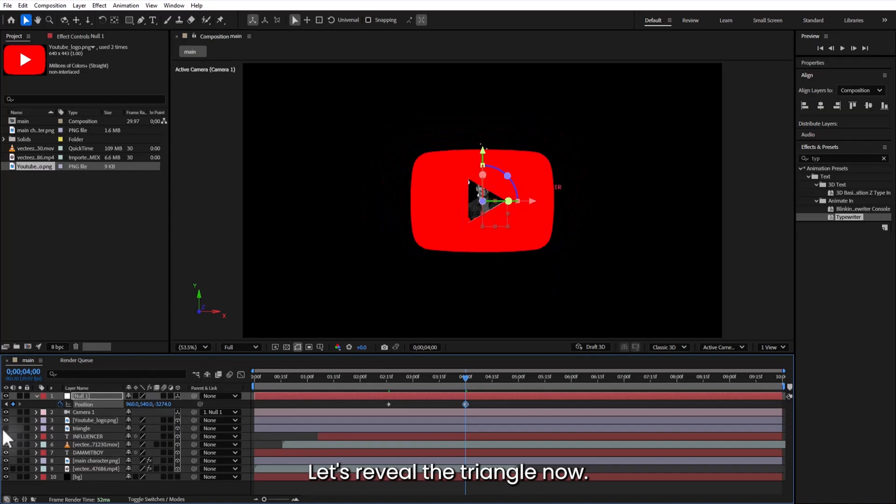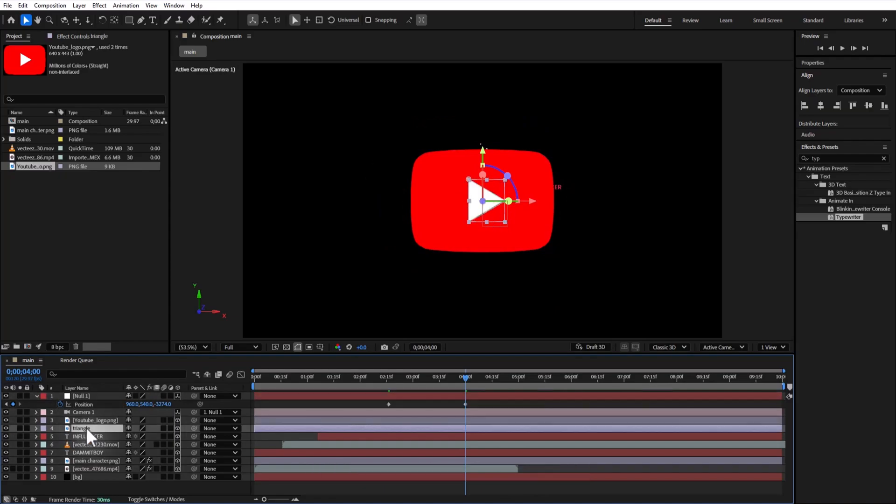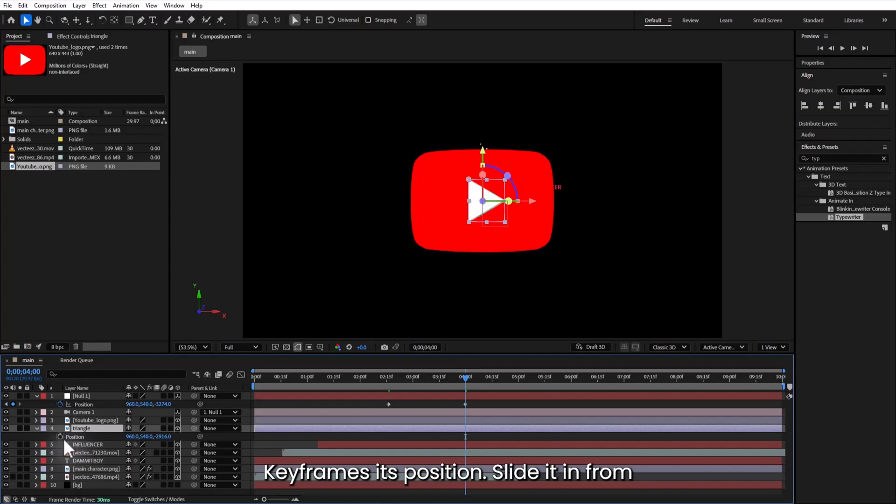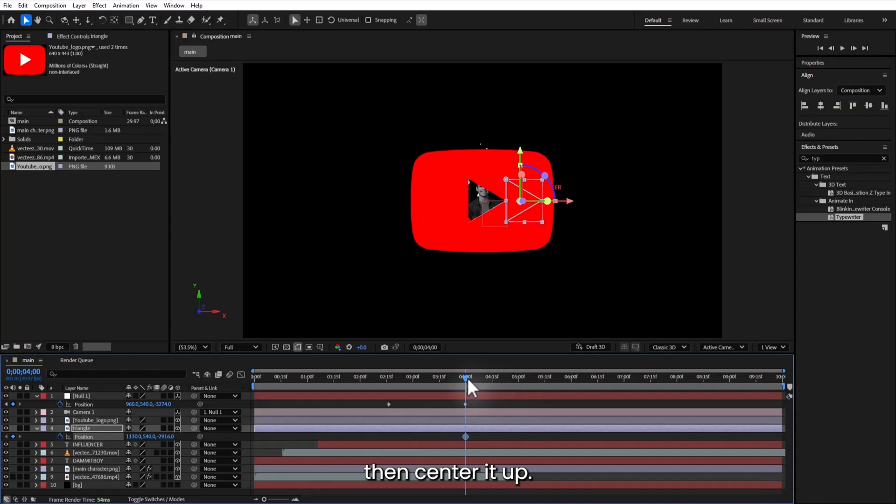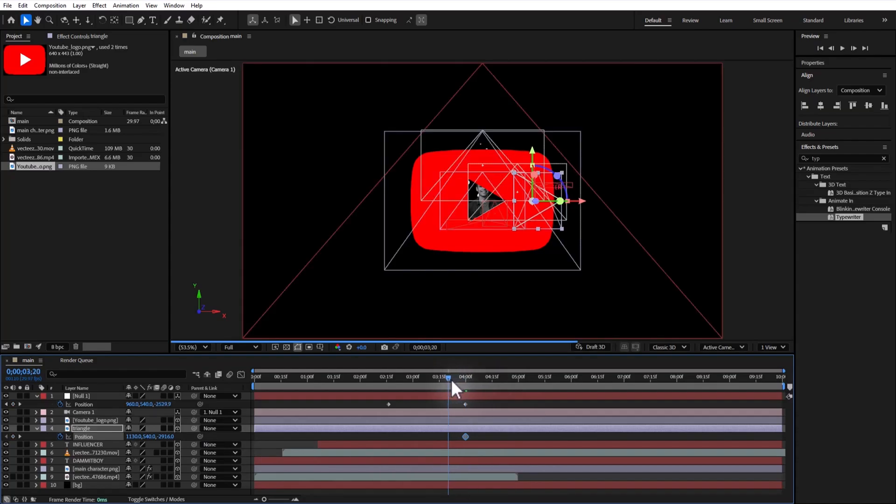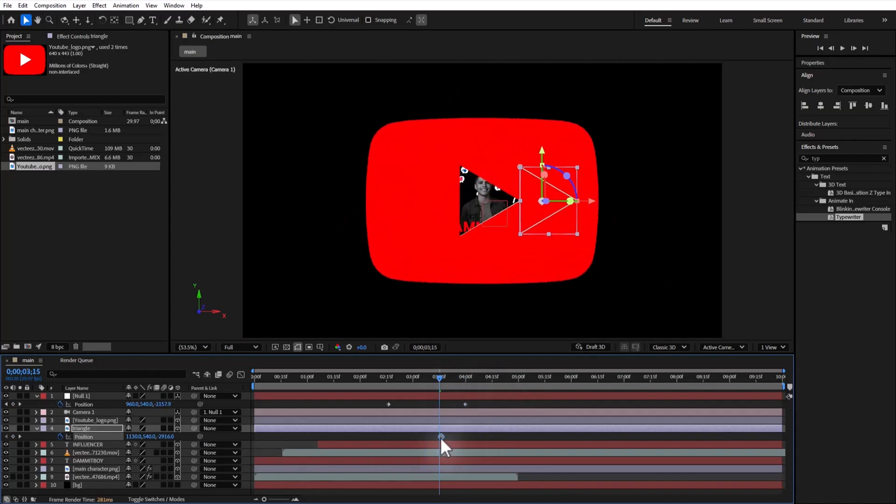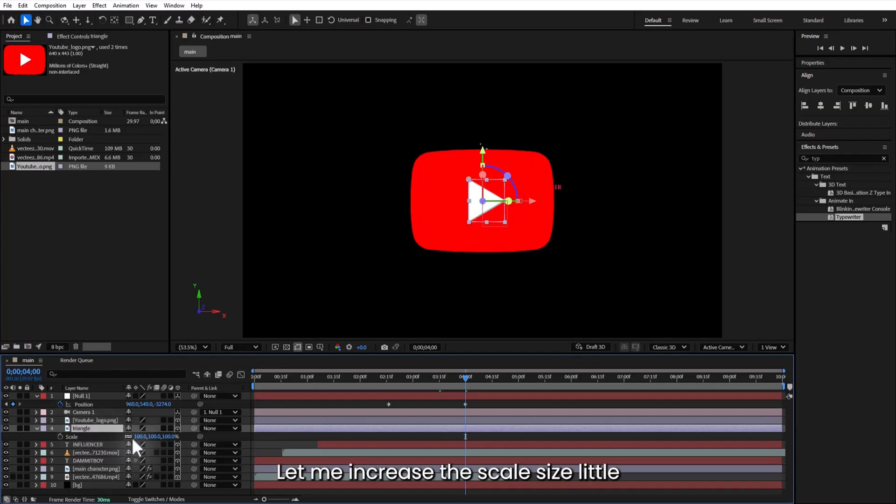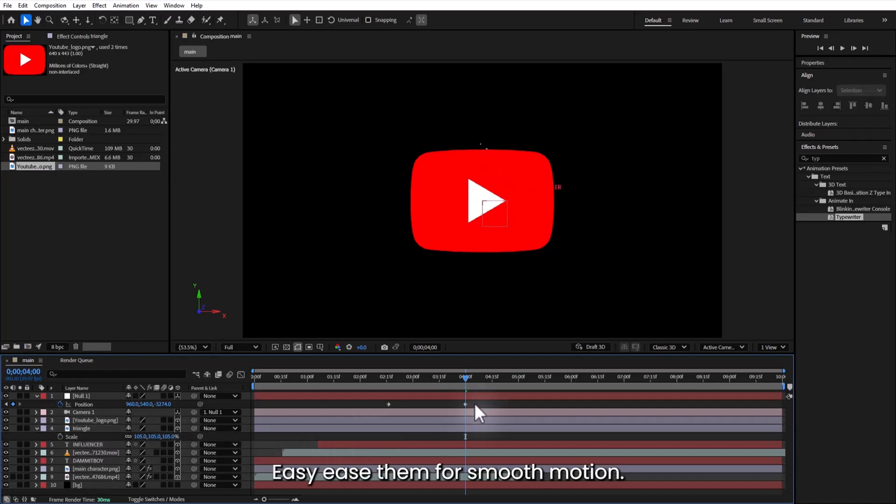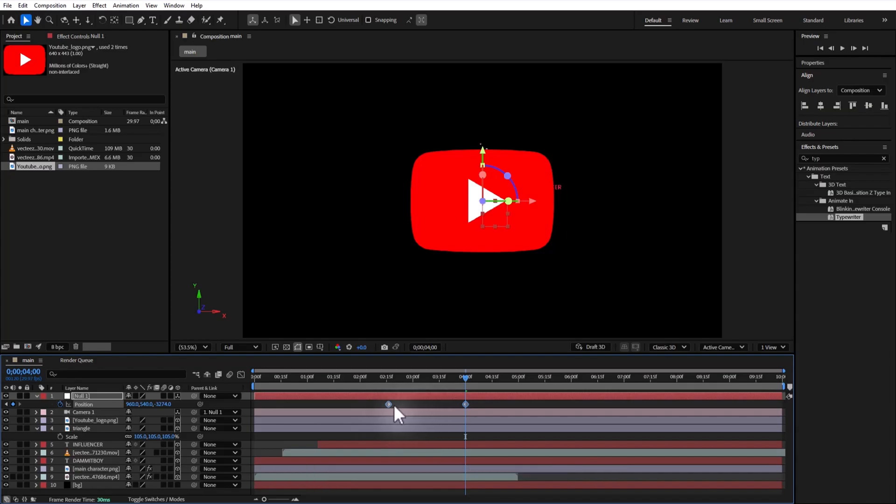Let's reveal the triangle now. Keyframe its position. Slide it in from the right. Then center it up. Let me increase the scale size a little bit. Easy ease them for smooth motion.